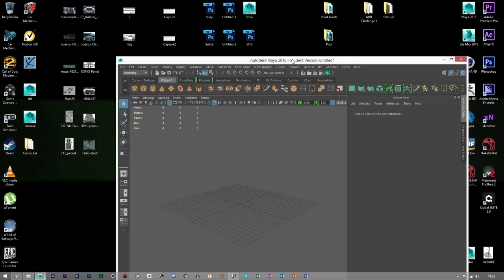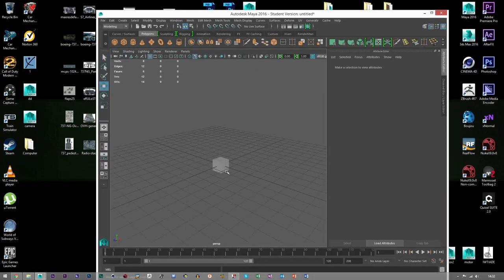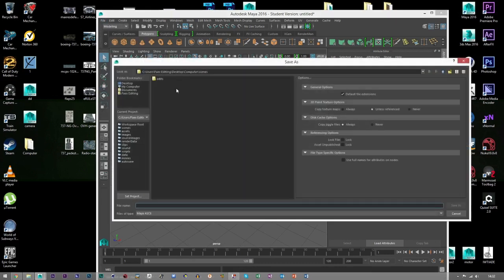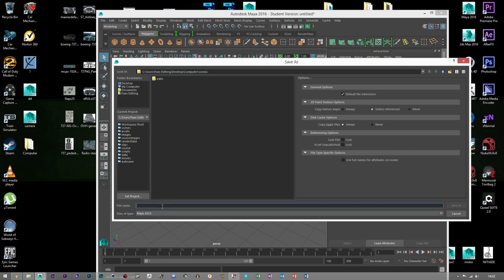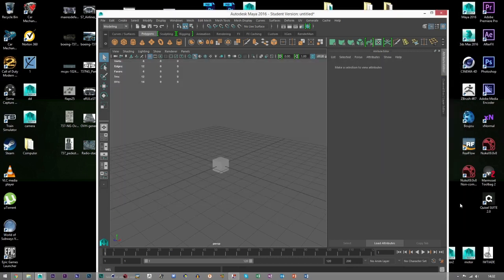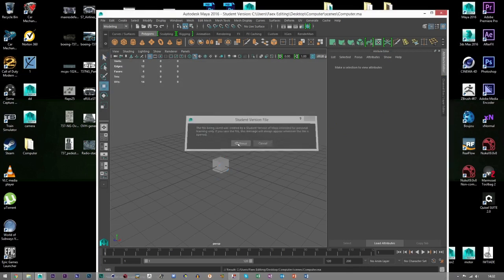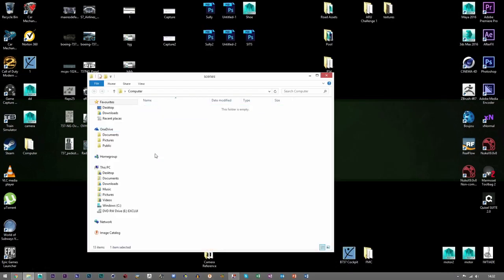Say I wanted to create a model. I can go to File, Save As. I want to save my scene in Desktop, Computer, and it's in Scenes. I can just call it My Computer. It's already chosen which folder I need because I've set my project to that.